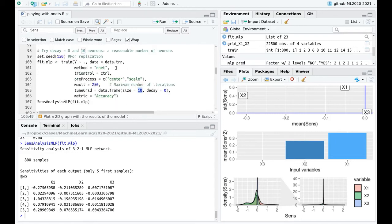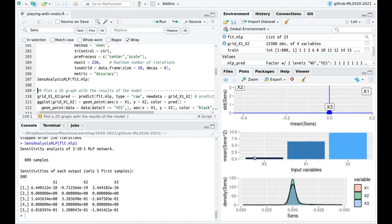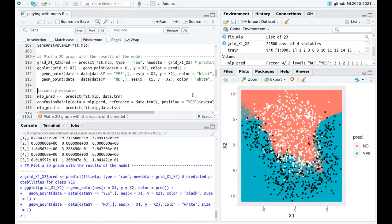What if instead of two neurons we use 10 neurons in the hidden layer? The sensitivity analysis looks nice, but as you can see there is some overfitting. Because of this large number of neurons in the intermediate layer, x3 appears to be relevant when it isn't — we're trying to overfit the noise. And you can see these regions in the plot where things are not working very well.